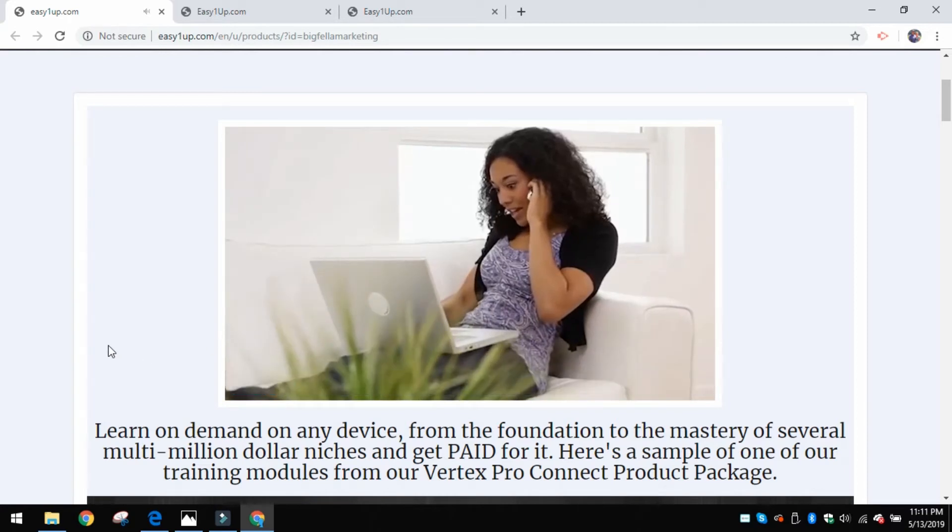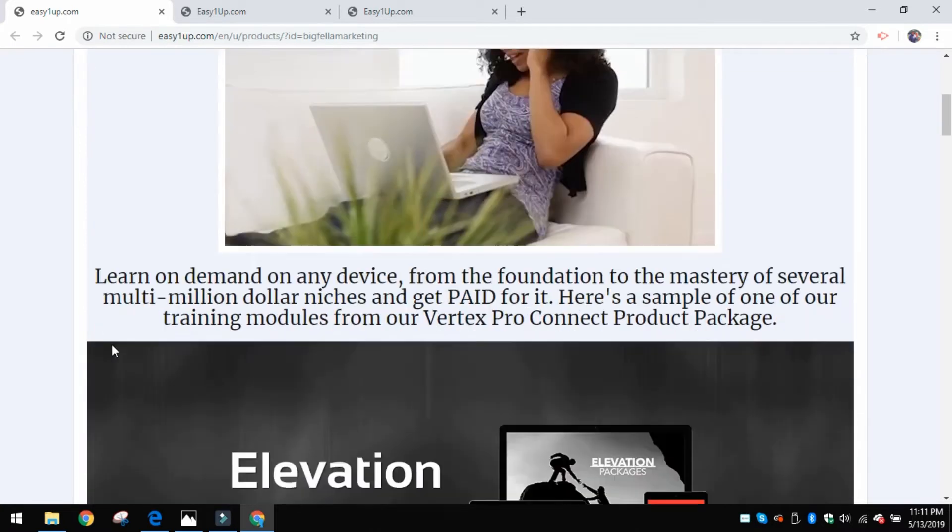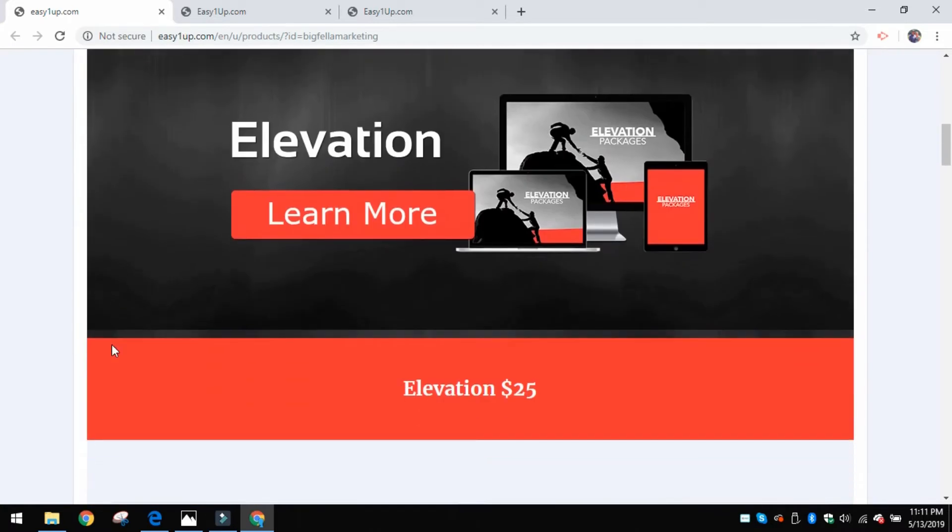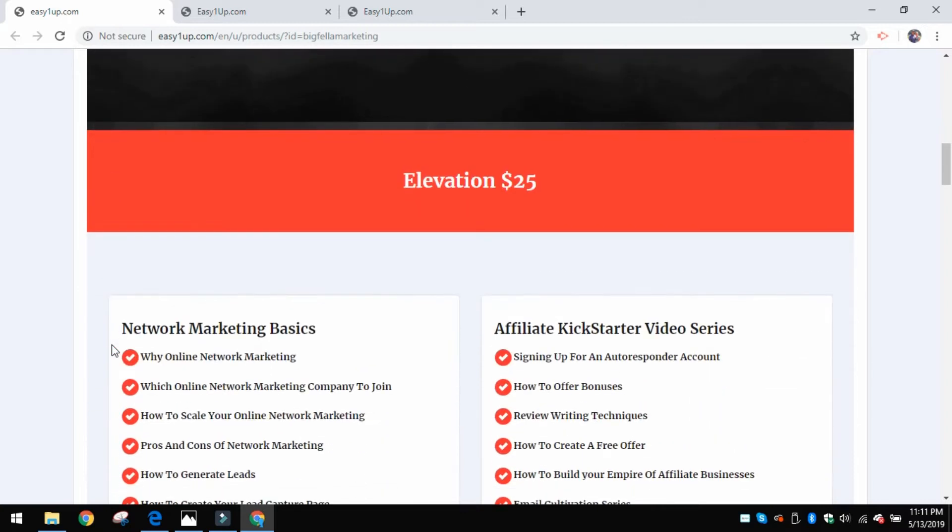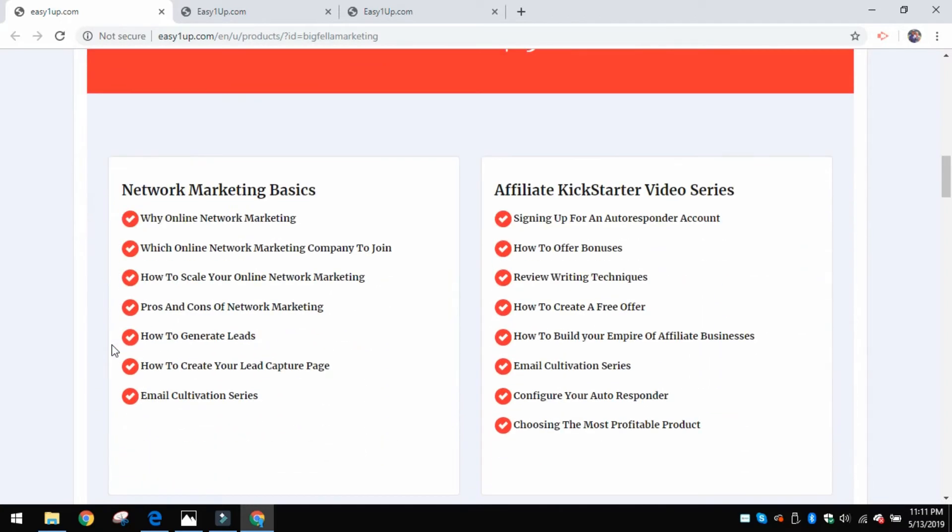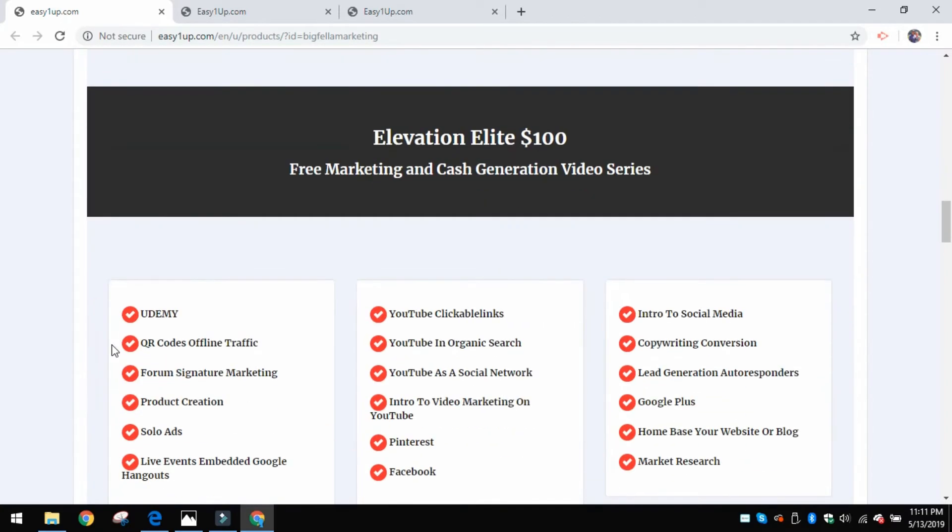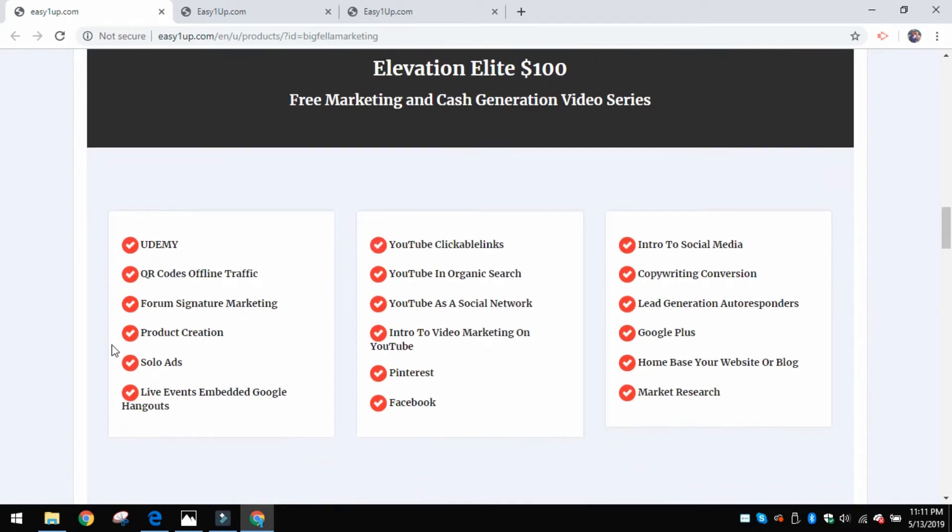Then just scroll down the page. It shows you all the different levels that you could buy in at, all the way from $25 all the way up to $2,000. Then it gives you all the different instructional modules here that you're going to get.